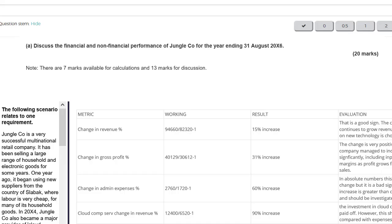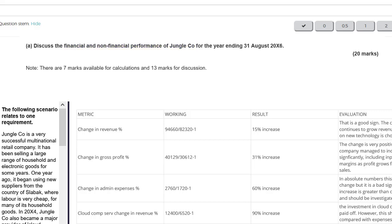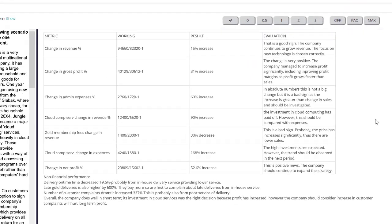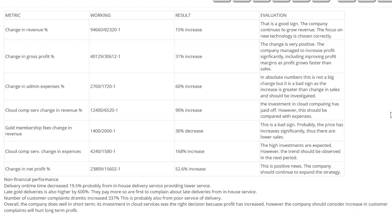The verb is 'discuss' — a single verb for 20 marks, a big requirement. What do we need to discuss? Financial and non-financial performance of a company. Seven marks are available for calculations, 13 marks for the discussion. You've familiarized yourself with the question and the marking guide. Why don't you try and mark this on your own before we get started together? Please pause the video, mark this student's work, and then we will compare our results.